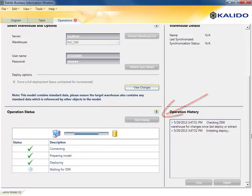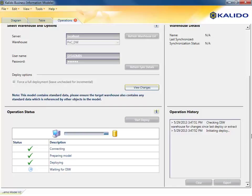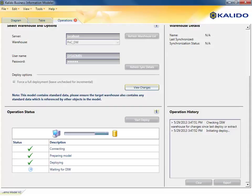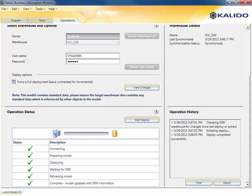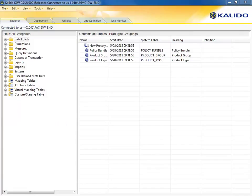And Kaleido keeps a full history of the model as well as the data, fulfilling historical reporting and audit requirements that just aren't attainable from other solutions. With the changes made, the next step is to add new data to support the change.